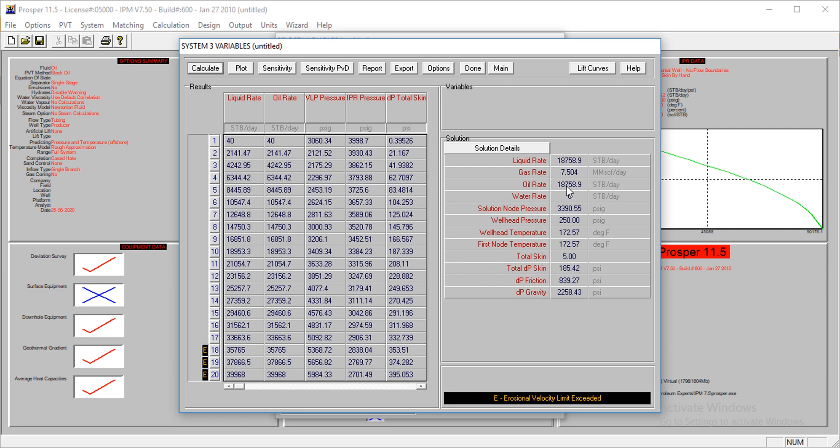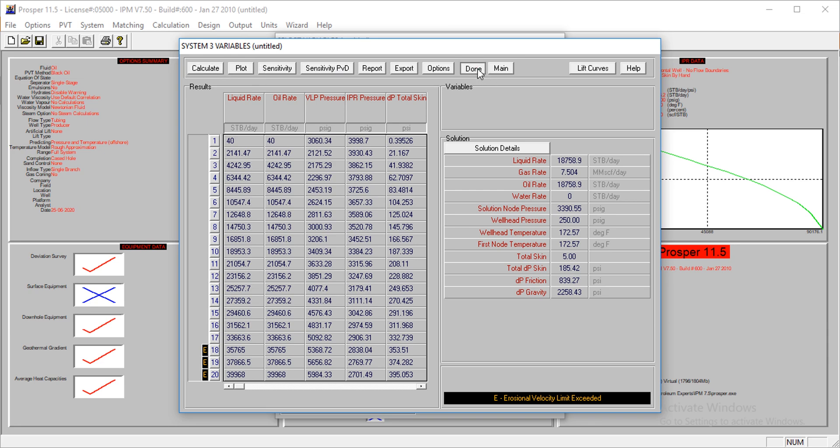Our oil rate is at 18,758 stock tank barrels per day. The gas rate is at 7 million standard cubic feet. We have the liquid rate at 18,758, so we are not actually producing water since the liquid rate equals the oil rate.